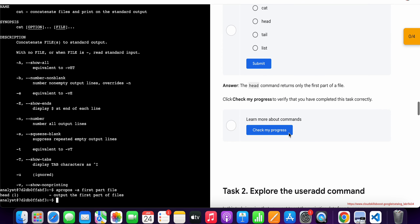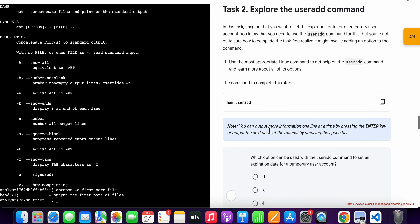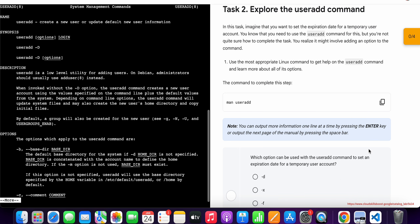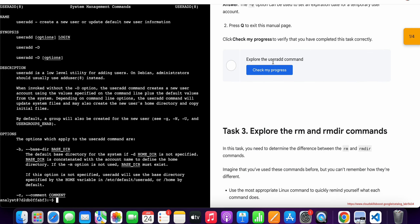Now if you just scroll down and click on 'Check My Progress', you will get a score without any issue. Now for task number two, copy this first command, come back over here, paste, hit enter. Now here again you have to just simply press 'q', or you can hit the enter button — so just press 'q' and it's done.